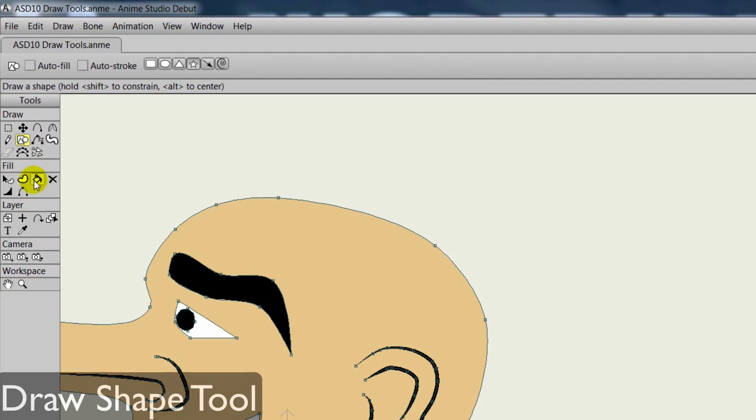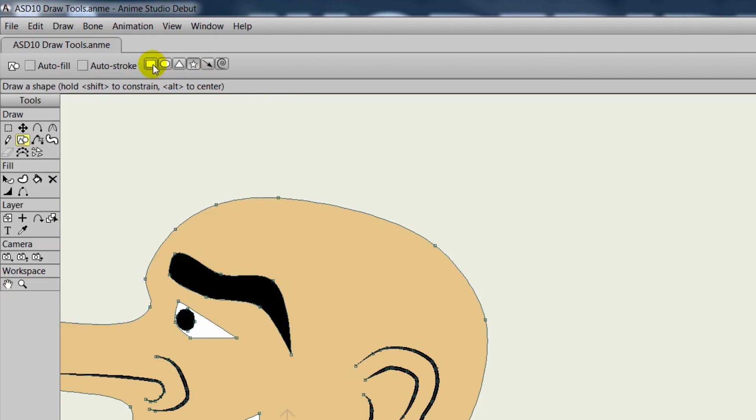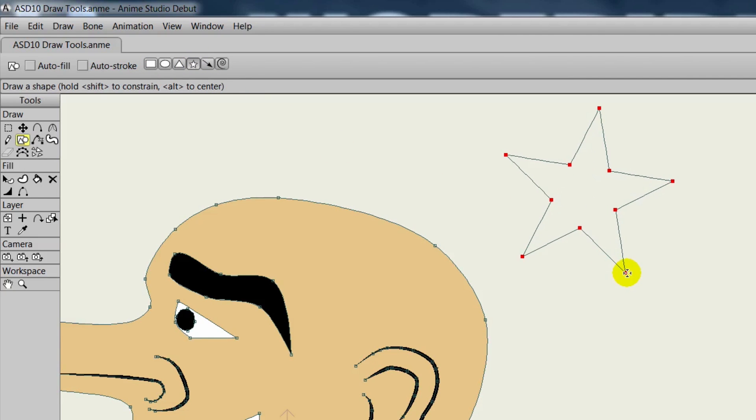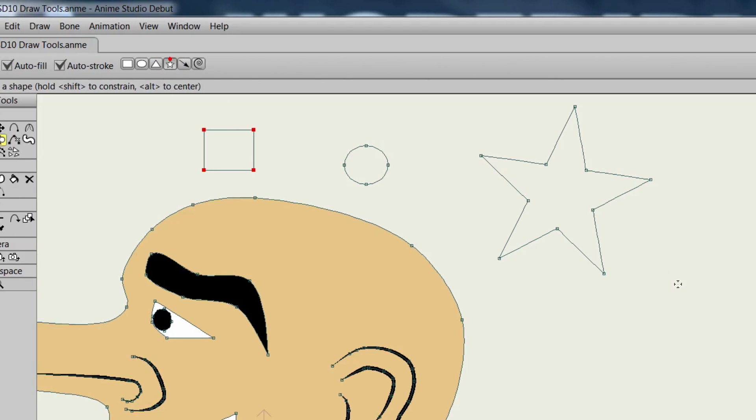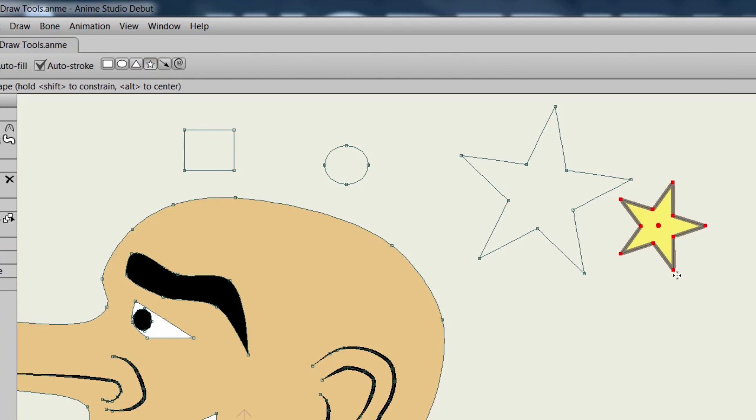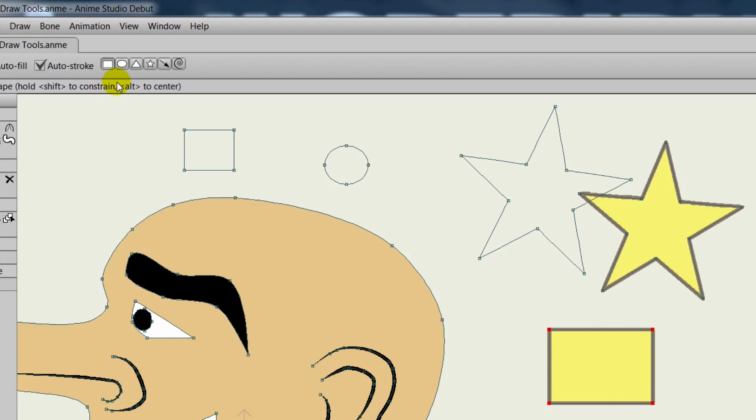The draw shape tool allows us to draw preset objects that are built into Anime Studio. There's a star, a rectangle, oval, triangle and more. If we take the star, we can draw out a star shape, an oval, a rectangle and so on. You also can do autofill and autostroke. If those are selected, that will take your style palette properties and apply them automatically so you don't have to manually do that yourself. That can be really useful and save you some time.